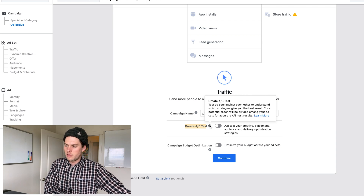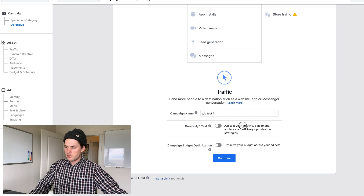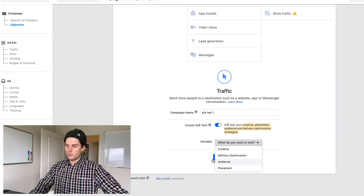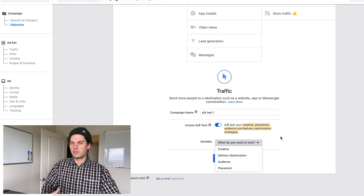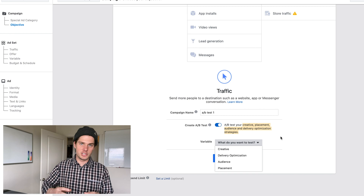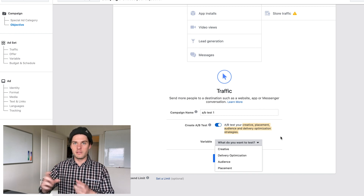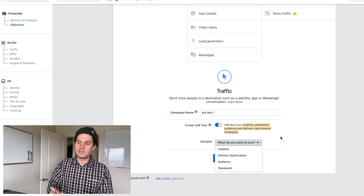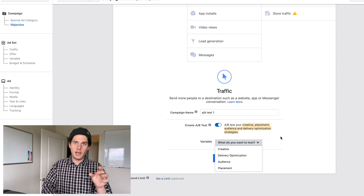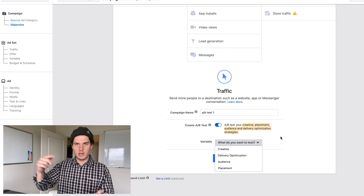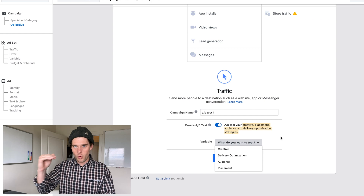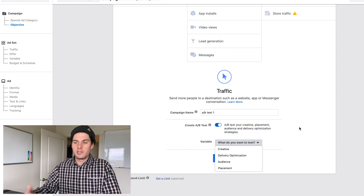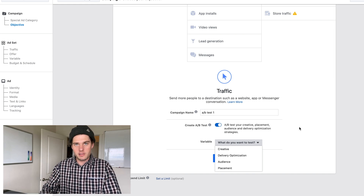I personally think it's very important to test certain variables before others. And don't try to split test a ton of different things at once — make just one small tweak and test that. Then you'll clearly see if one performed better because of that specific change. If you change too many variables, you won't know which one actually made the ad perform better or worse.